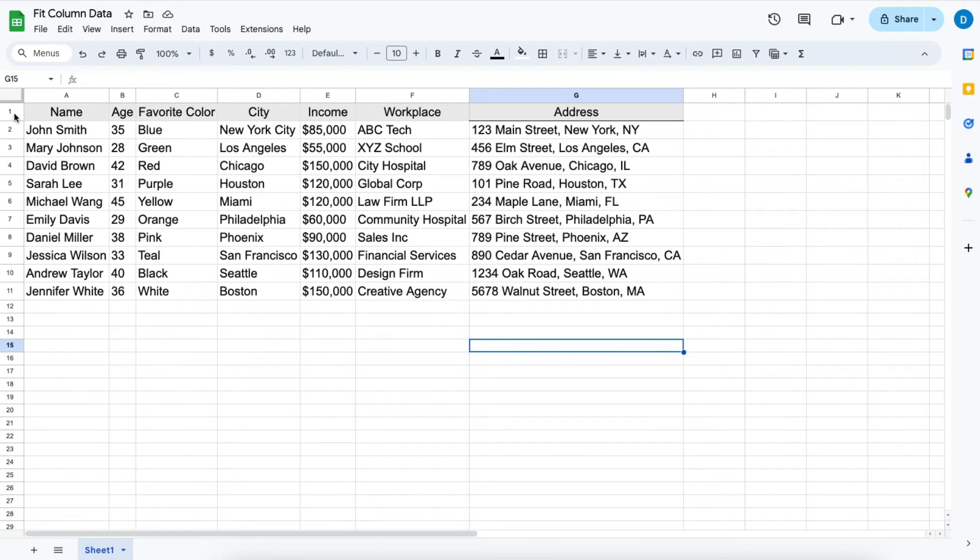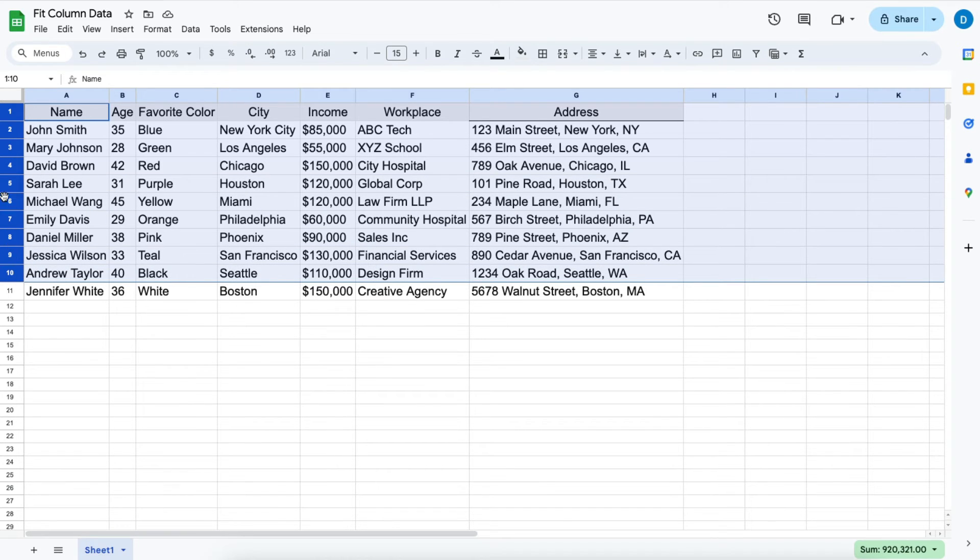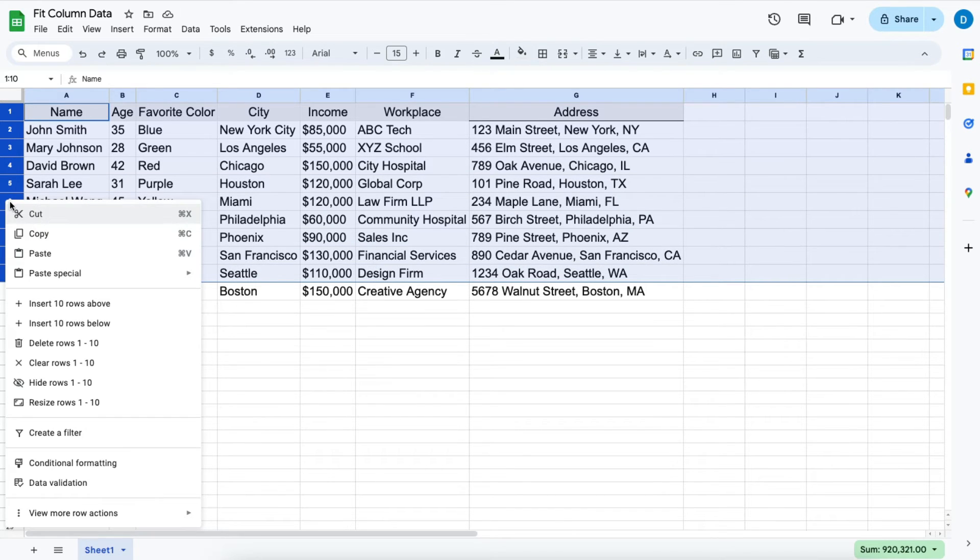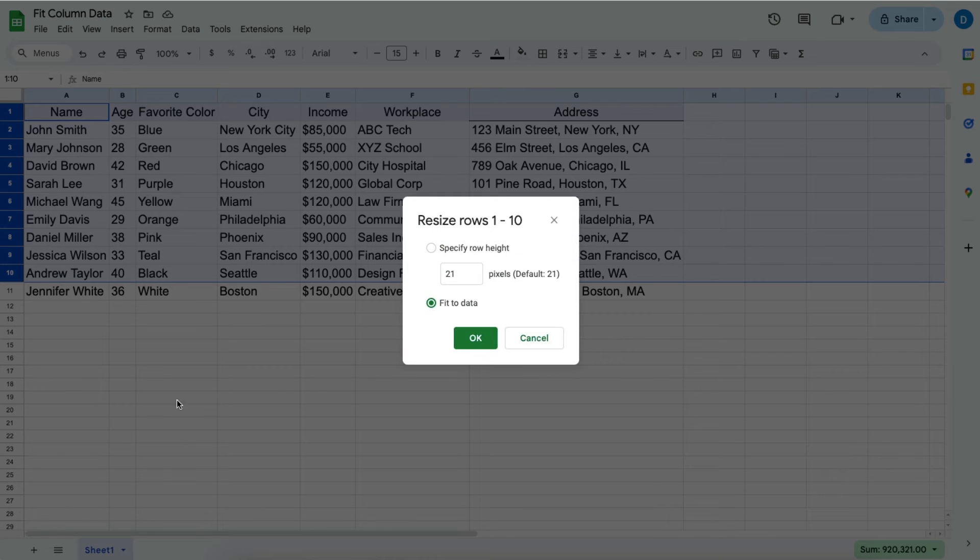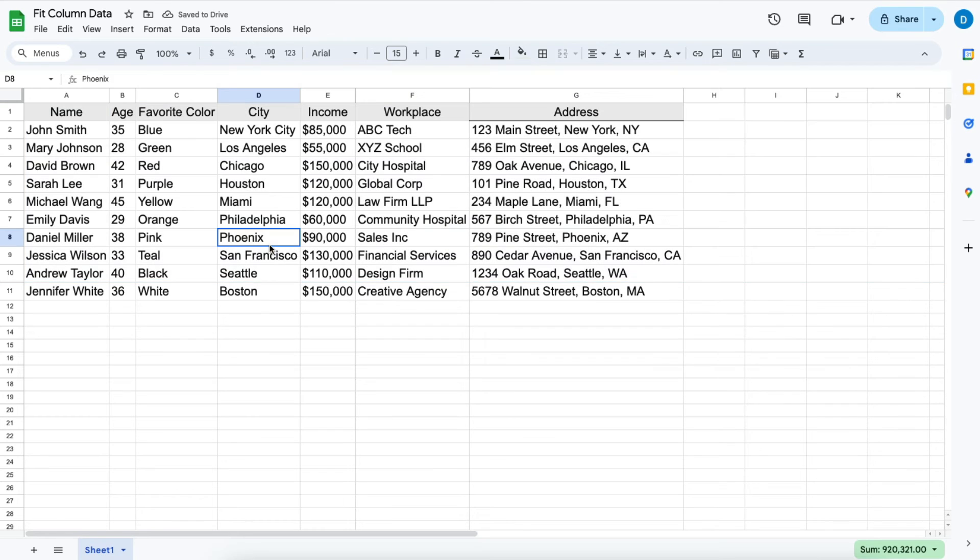You can also do the same thing with rows. It's not really necessary, but you highlight the rows you want to change, right-click, then click resize rows. You're able to do that again, but it doesn't really apply in this situation.